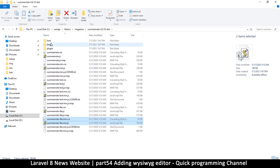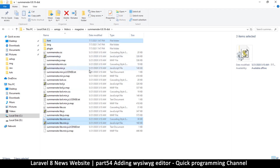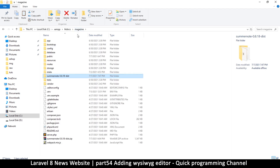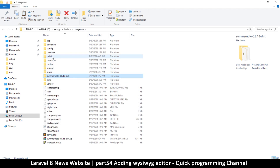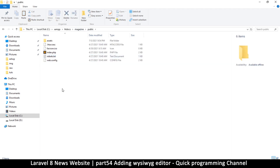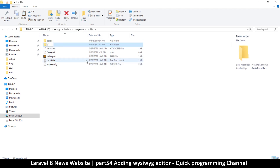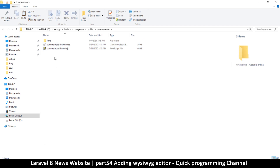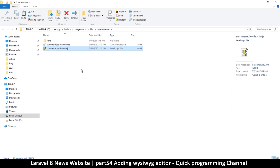We'll use light.min.css — these two files. We can also get the fonts because if you don't include the fonts, the buttons won't have any images on them. Coming back here, we don't need the extracted folder anymore. Let's go to the public section and create a new folder called 'summernote' inside public.